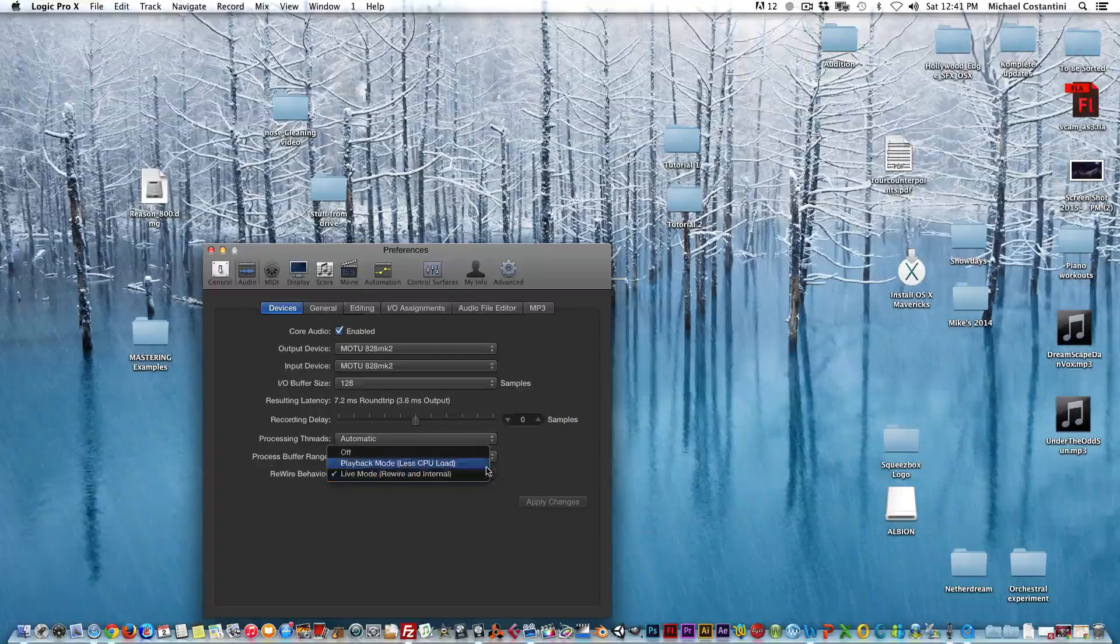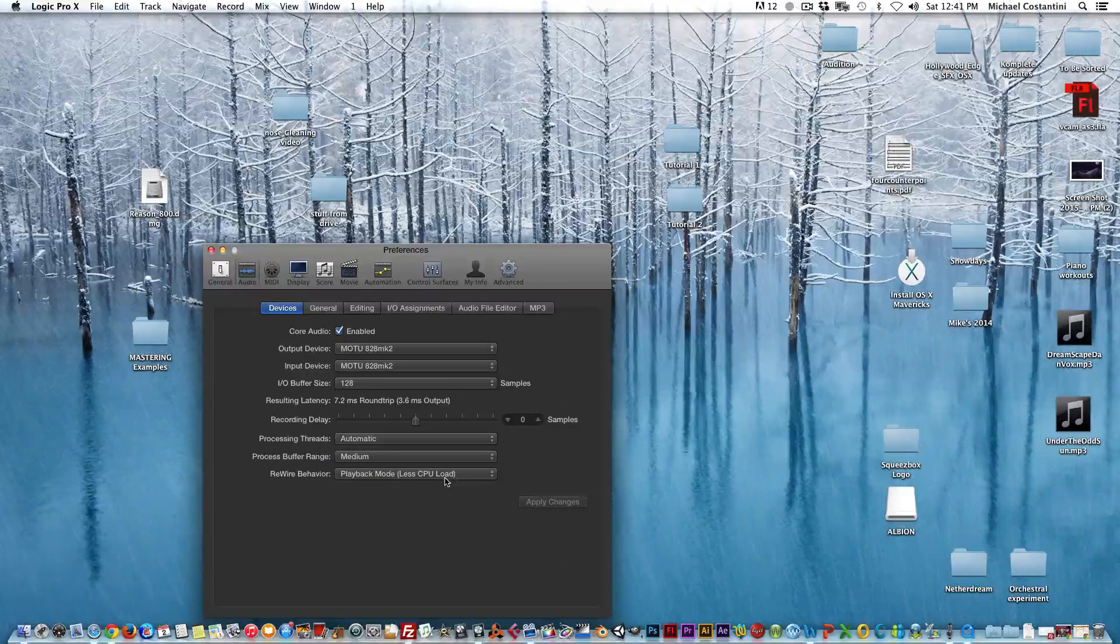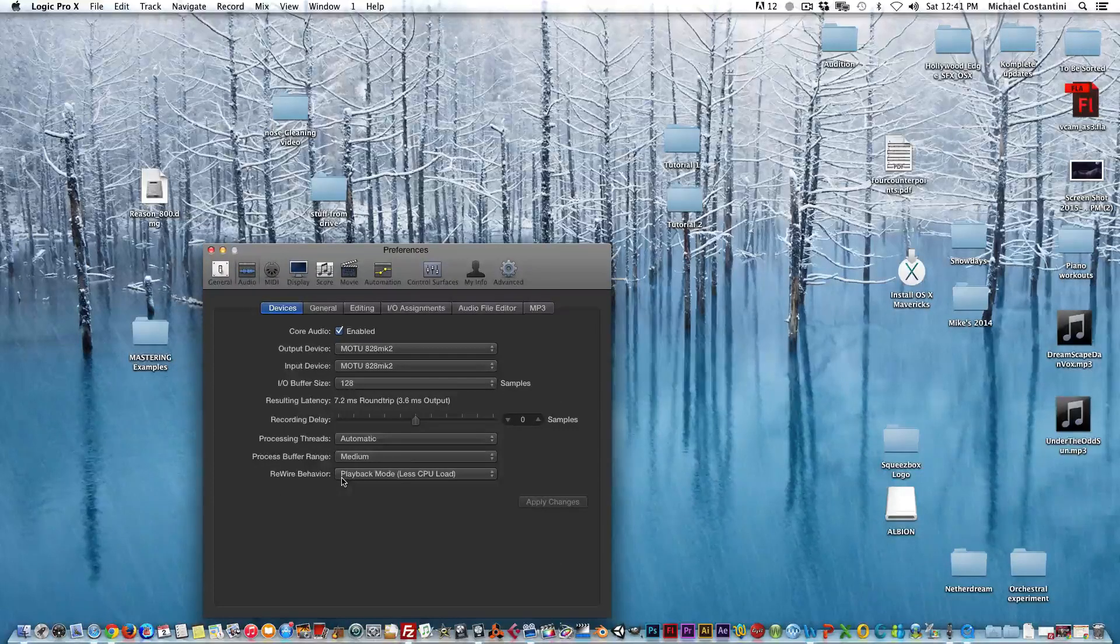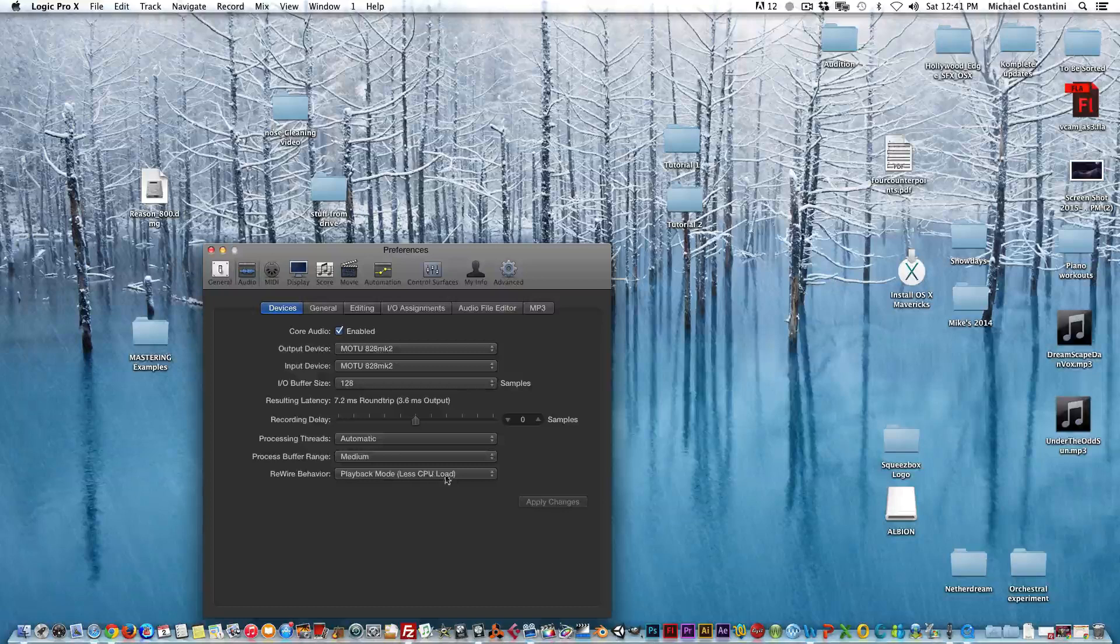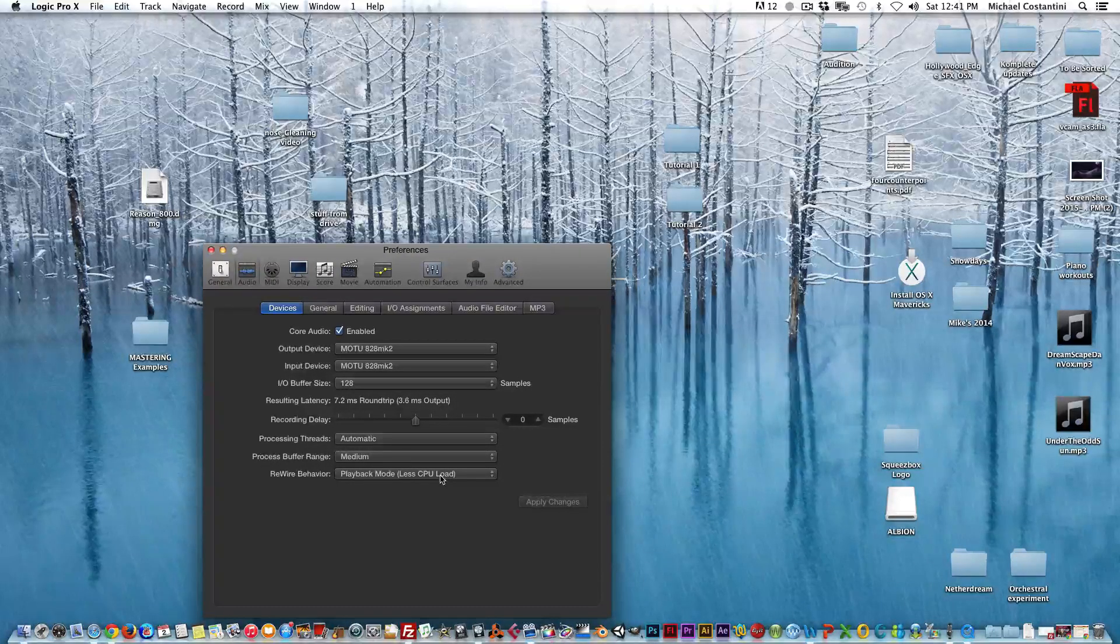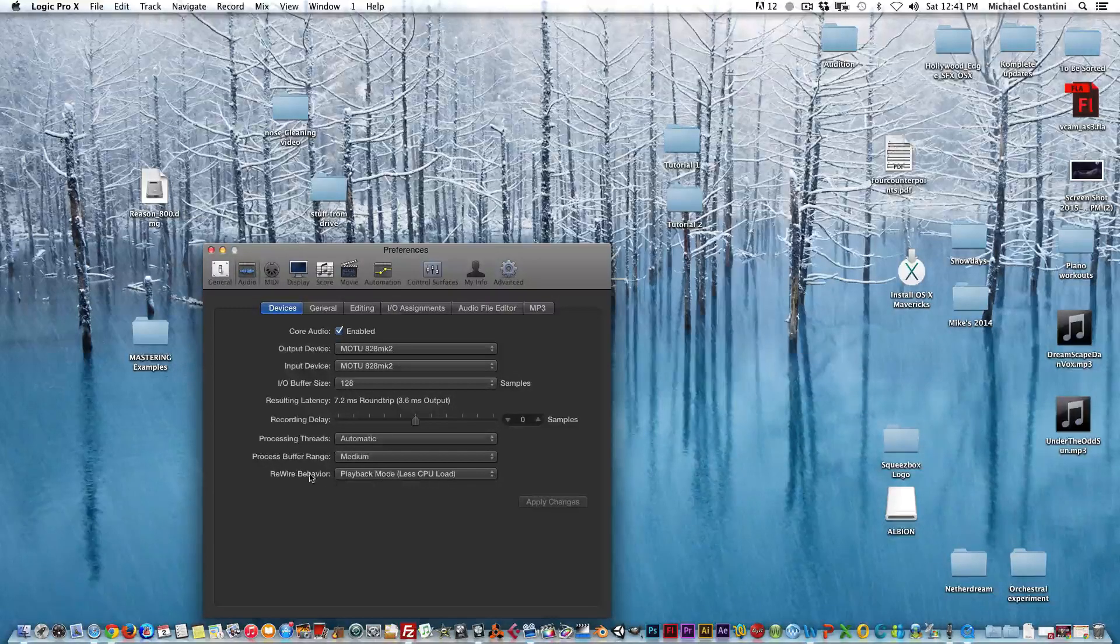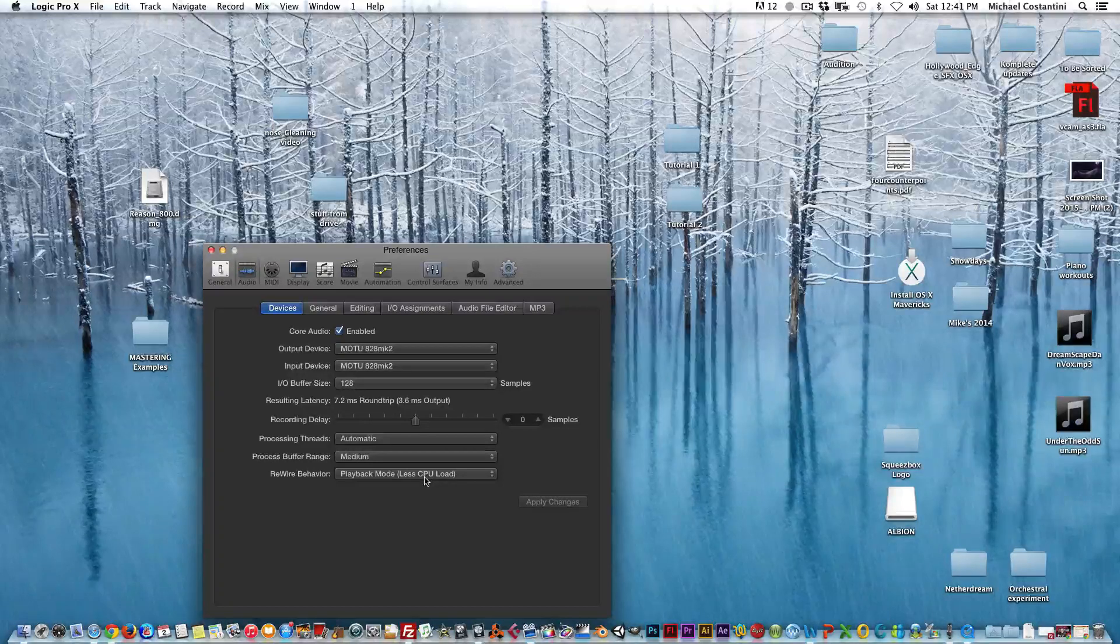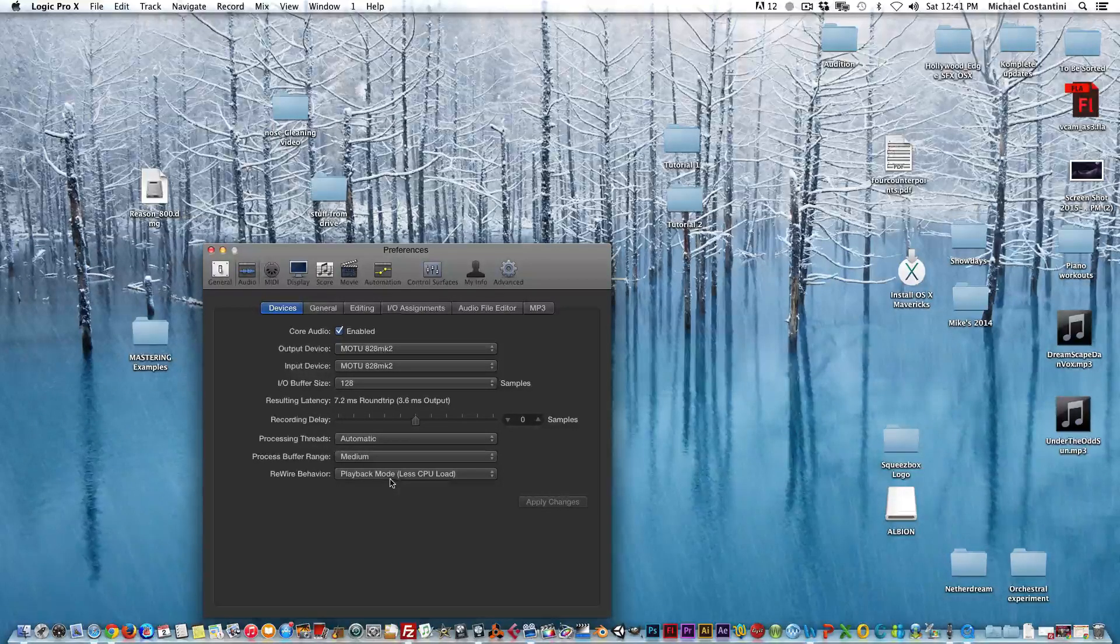It defaults to playback mode, less CPU load. So most of the time whenever you look at this setting in Logic, it's always going to be on this setting, and this is where older computers might have kind of a problem with latency. It really depends on your computer. Some newer ones probably don't, but this is always the default setting, and if you are having latency issues this would be the place to look first.